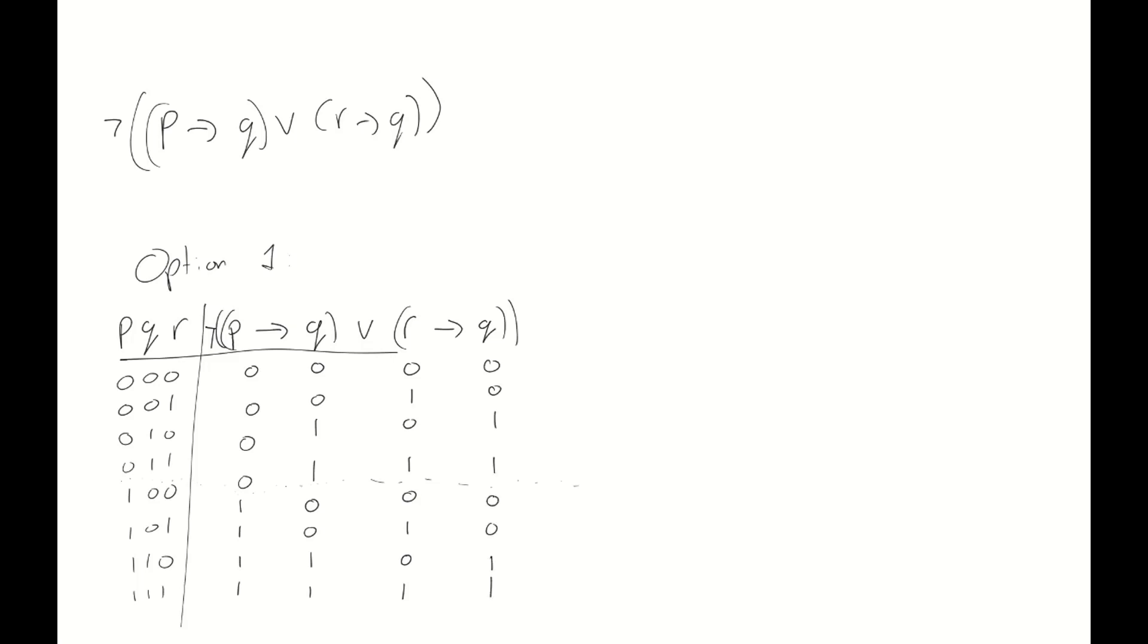And when we have eight rows, I often find that as I write down these numbers, they get a bit misaligned. So to this end, what I like to do is I like to add an extra horizontal line separating the top and bottom half of the truth table.